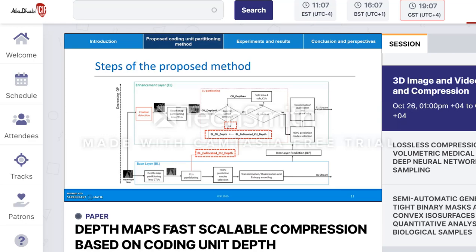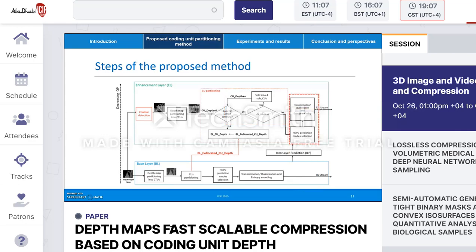If yes — if the CU contains contours — the CU partitioning is redone without considering the CU depth reached in BL. In fact, sharp depth discontinuities must be preserved since they have a much greater impact on the quality of synthesized views than smooth regions. The last step consists of the conventional HEVC prediction mode selection, quantization, and entropy encoding.